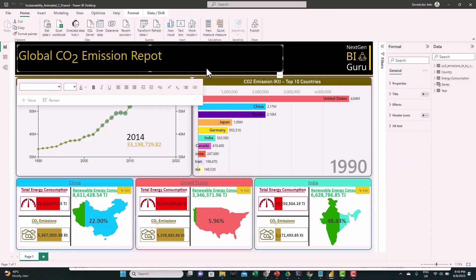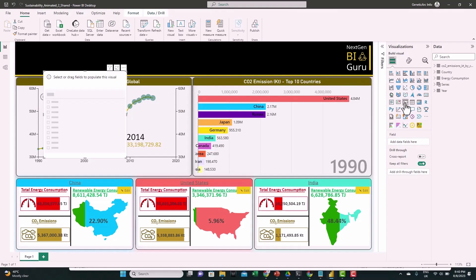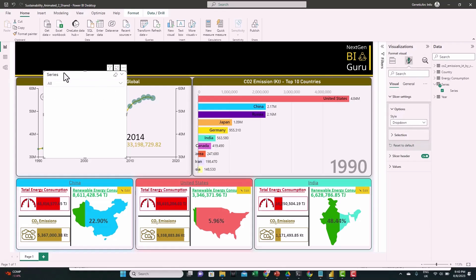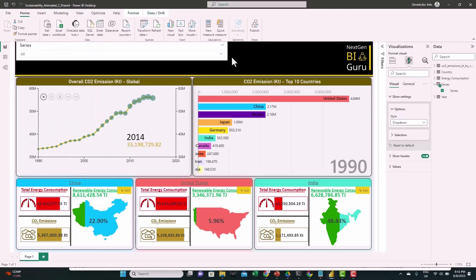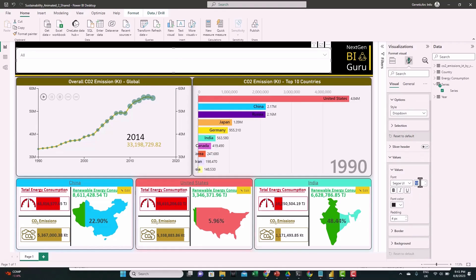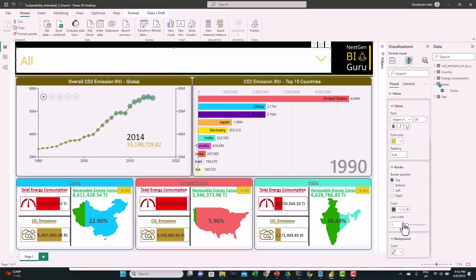Now we'll delete the title for the dashboard and add a slicer. For this slicer, we'll feed the new field we created. Let's change the style to drop down and move it to the top and resize it. Turn off the slicer header, and from Value, change the font size to 30. Change the font color as well, and add a border for the values with a width of 3.